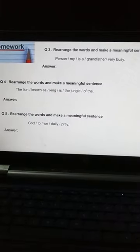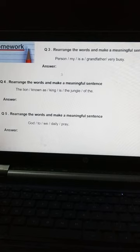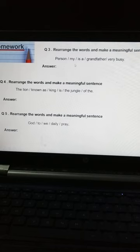Question number 3: Rearrange the words and make a meaningful sentence. इसमें दिया हुआ है: Person / my / is a / grandfather / very busy. तो आपको correct sentence बनाना है इन्हीं words से. सबसे पहले sentence में subject क्या है? फिर helping verb क्या होगी? Then object क्या है?